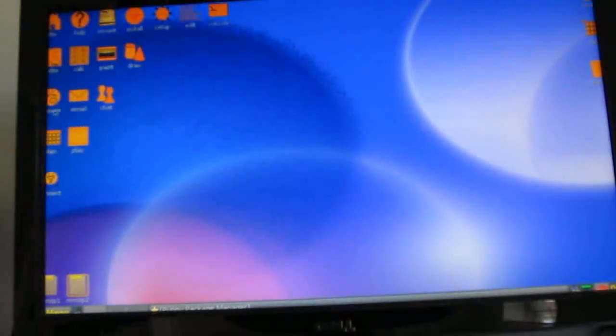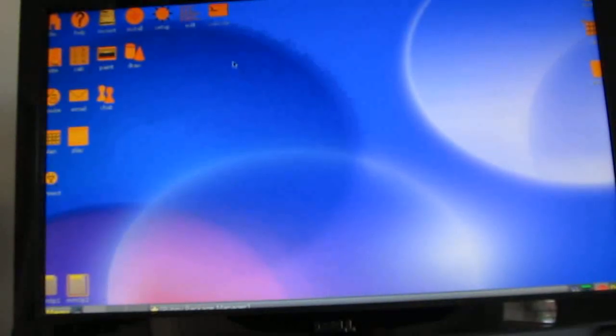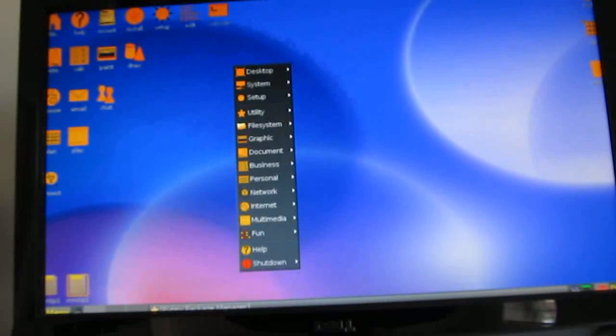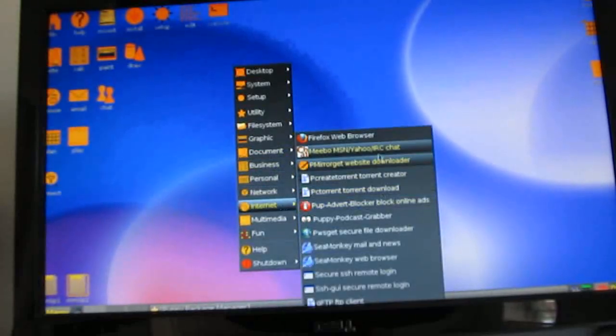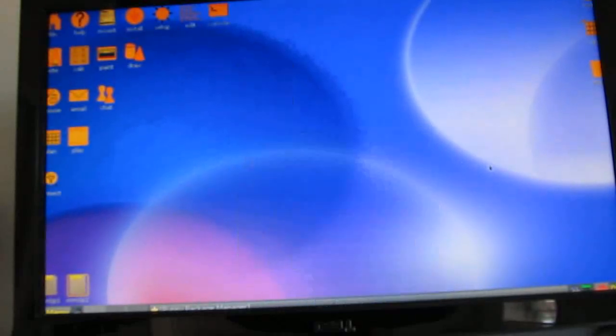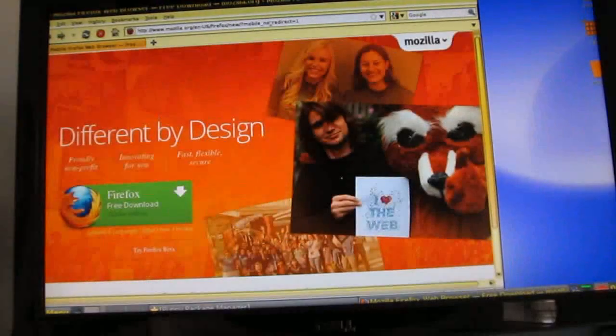Now one thing that I haven't been able to get it to do is to load the SeaMonkey web browser that comes pre-installed. There is a package manager that lets you install third-party applications and I did get Firefox to work. Well work is sort of a strong word for it. I did get Firefox to load but it doesn't seem to run perfectly here.